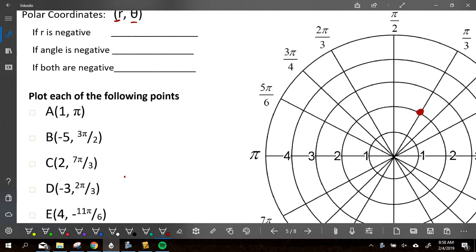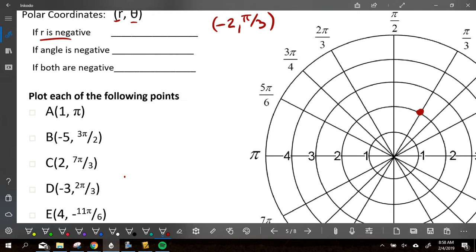Let's say there are some different things we can do with them, and some of them you're already pretty familiar with. Let's say we wanted to graph that same thing but with my R being negative. So instead of 2 pi over 3, I'm graphing negative 2 pi over 3. 2 pi over 3 would take me to that same spot on the circle.